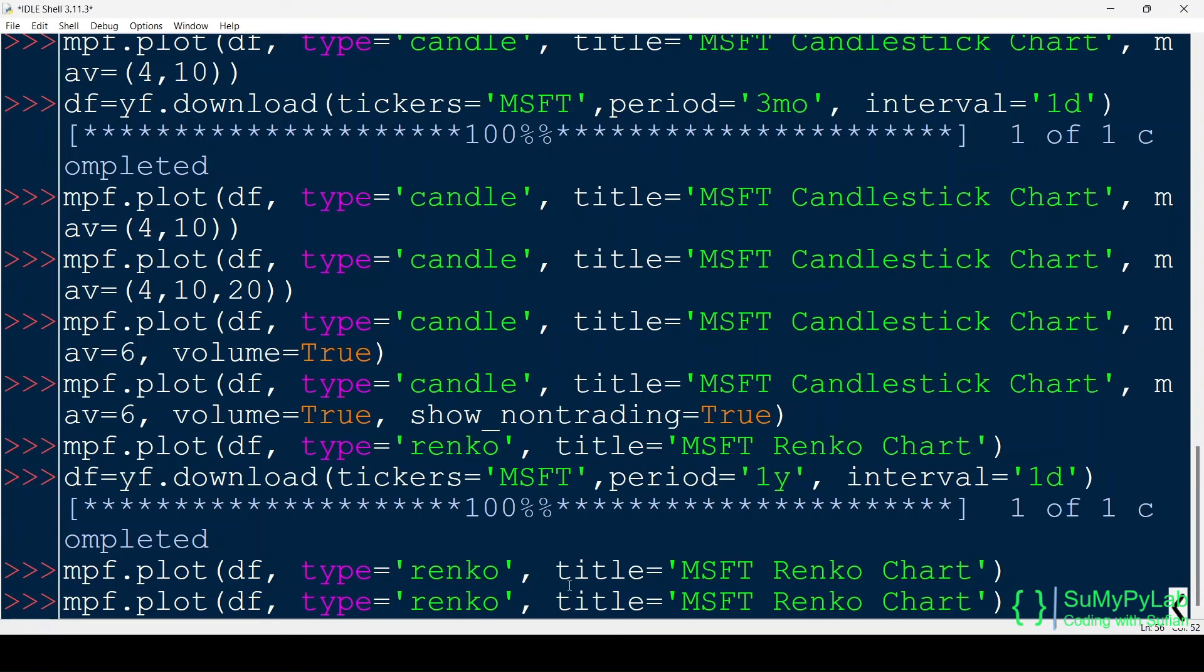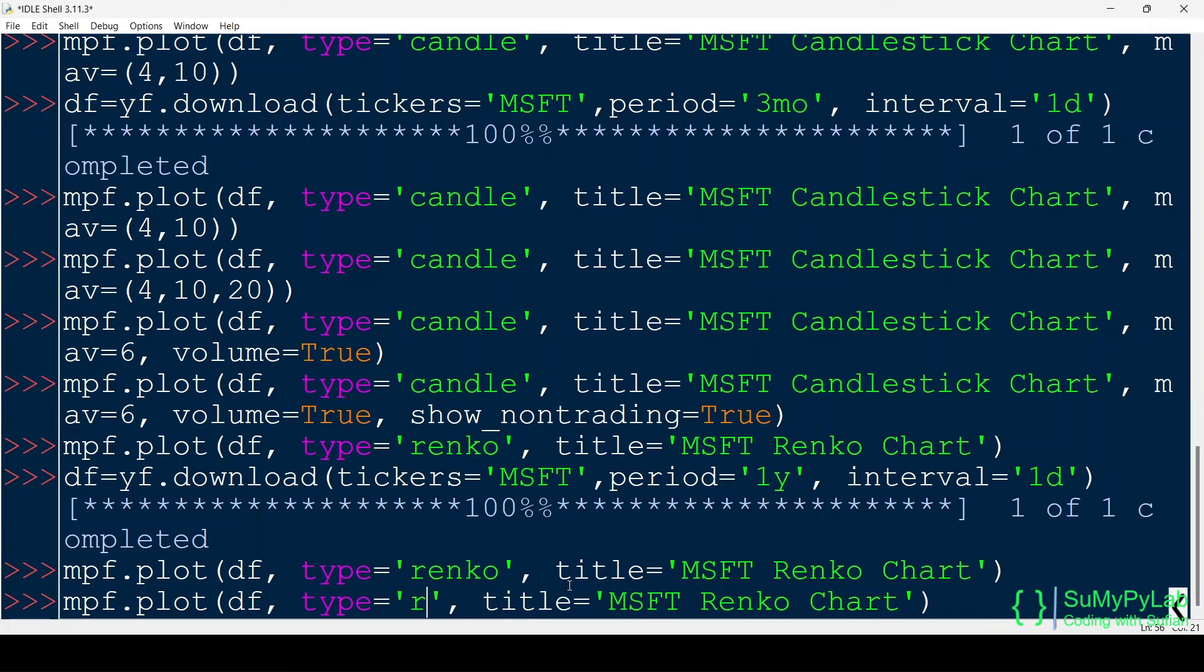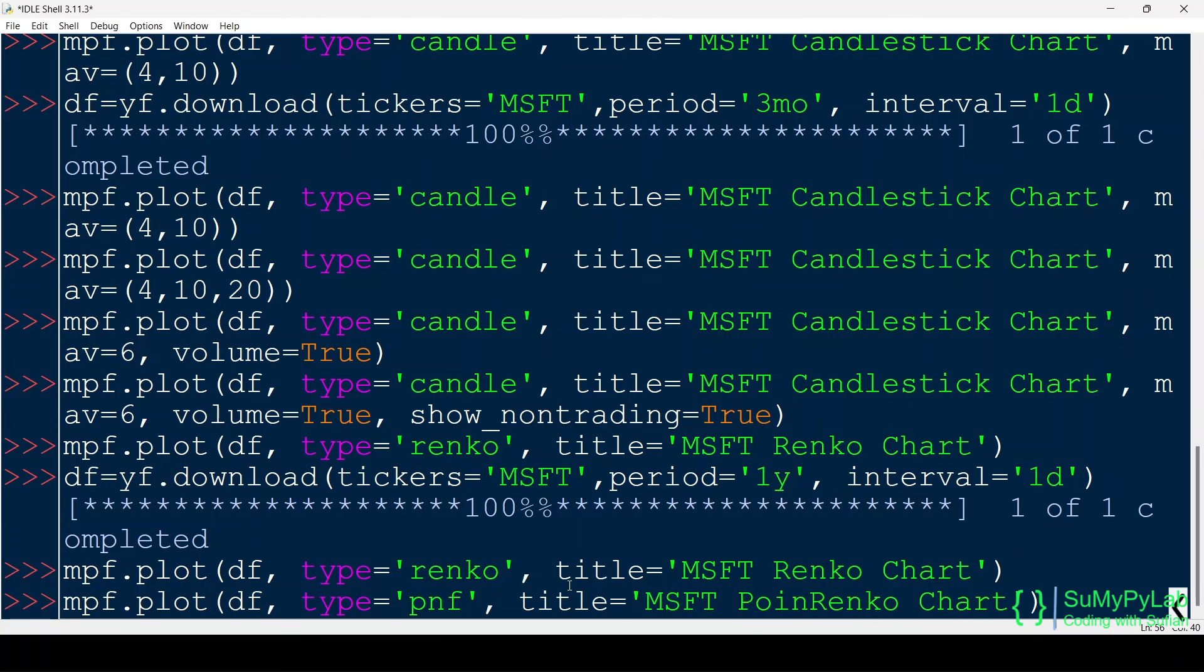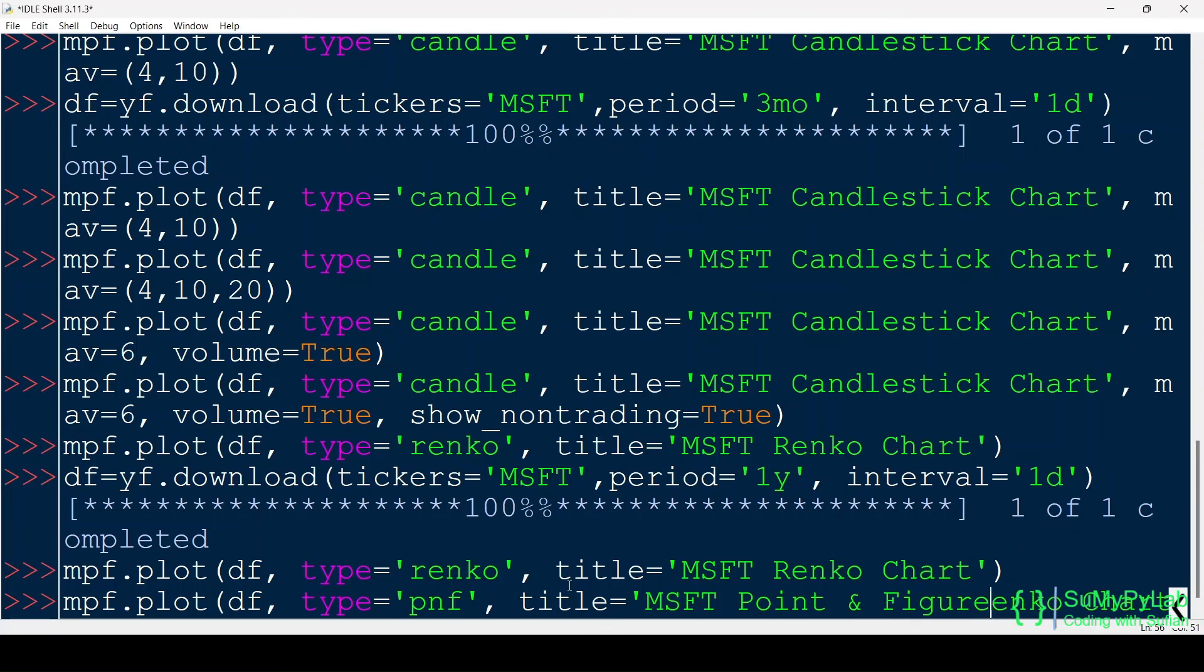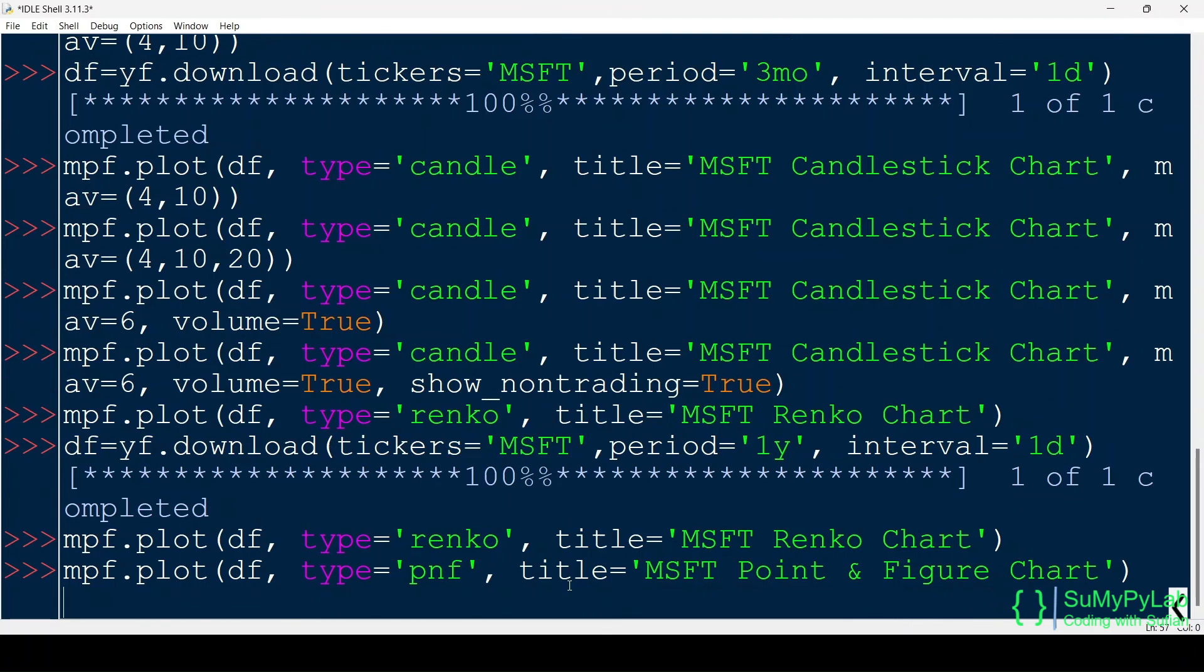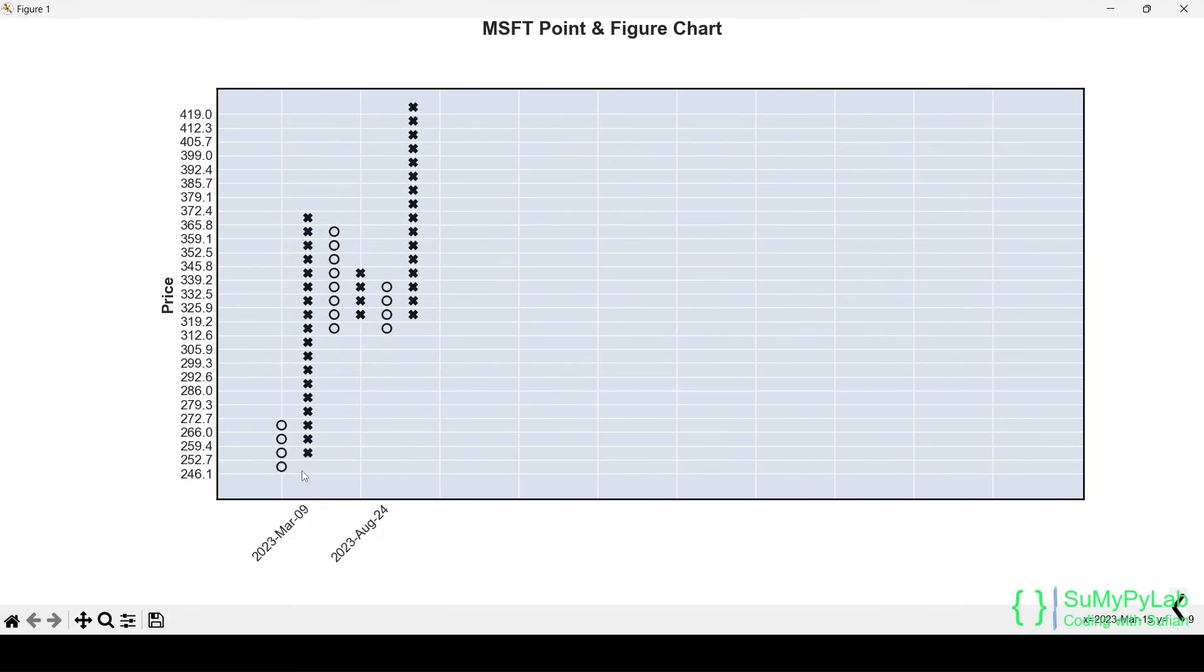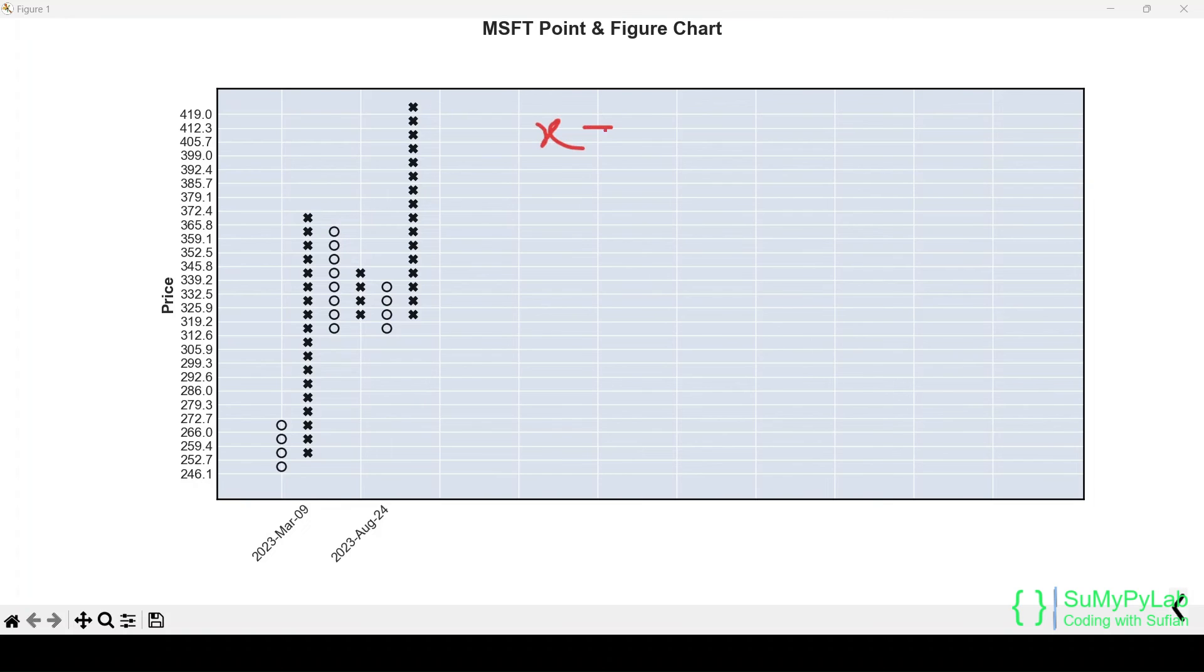Now let's plot a point and figure chart using the same data. Type equals PNF indicates point and figure chart. Here is our point and figure chart for Microsoft stock prices. Crosses represent rising prices and the circles represent falling prices.